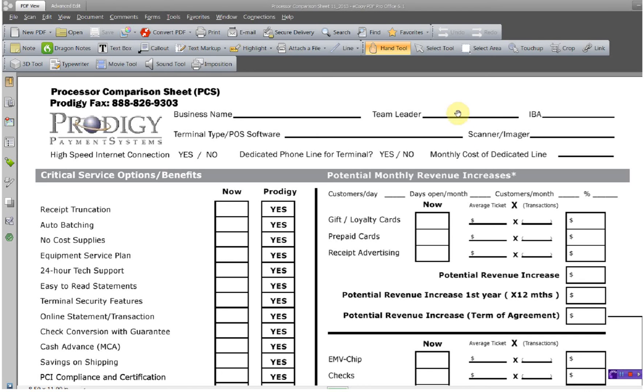Hi and welcome to 5th & K's presentation on creating a form and filling out the form by way of tab stop typing.